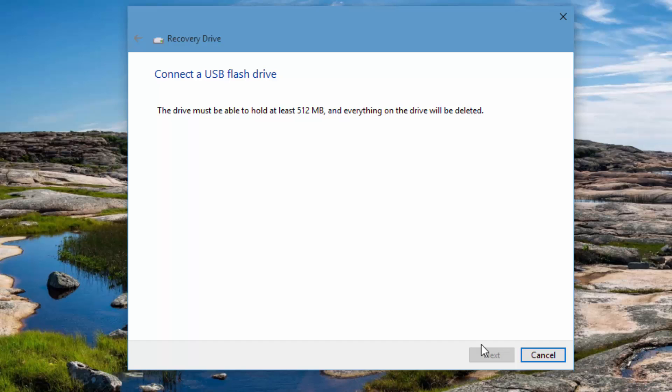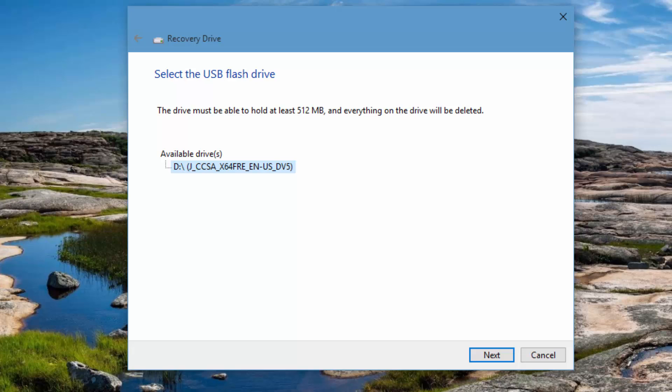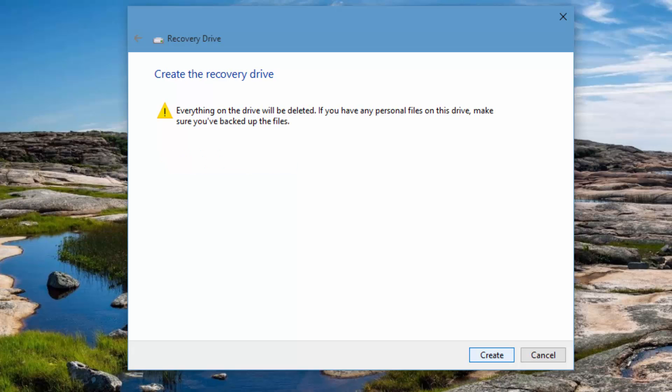Now you can see it has detected the pen drive which we have inserted. You can click Next and it will give a warning that everything on the drive will be deleted. If you have any personal files on this drive, make sure you have backed up the files. Basically, it will delete everything on the USB pen drive which you have inserted right now on your PC.